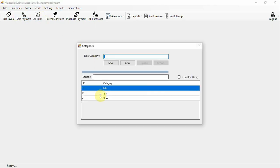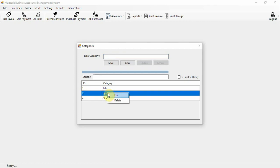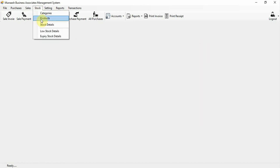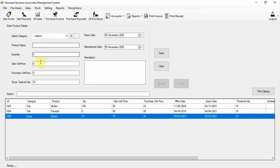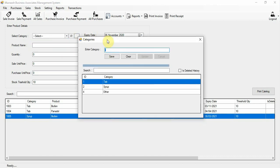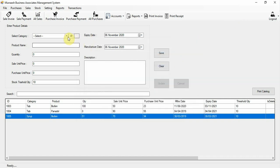First, let's look at the stock section. Here is the stock category tab where you can perform CRUD operations — edit, delete, and so on. This is the product category. Here you can register new products with product name, quantity, sell price, purchase price, and product category. If you want to add a new category, press that button, enter the new category, and click the show button.